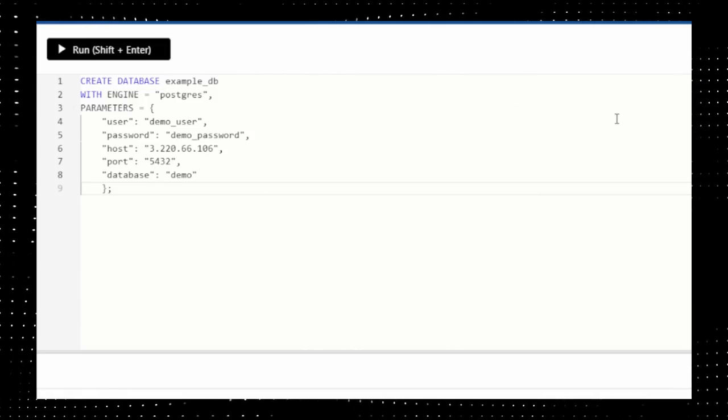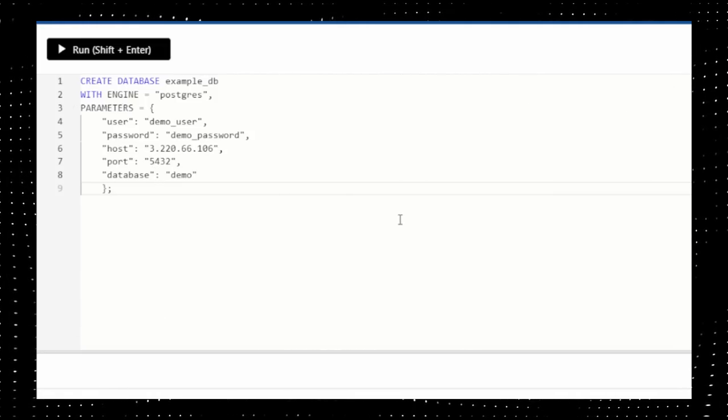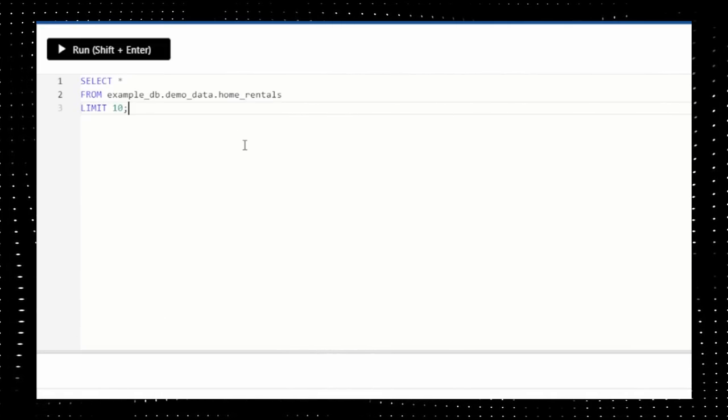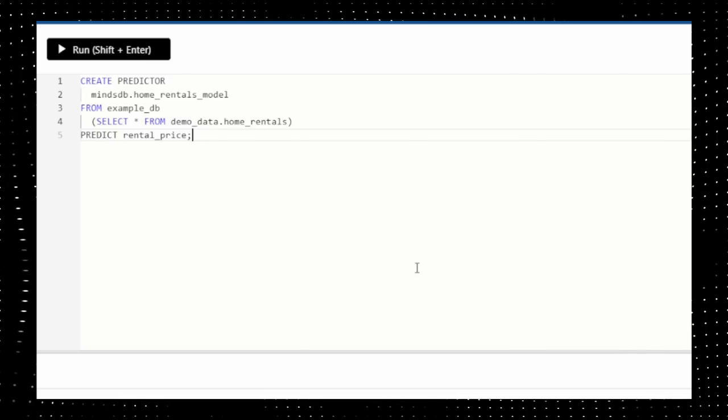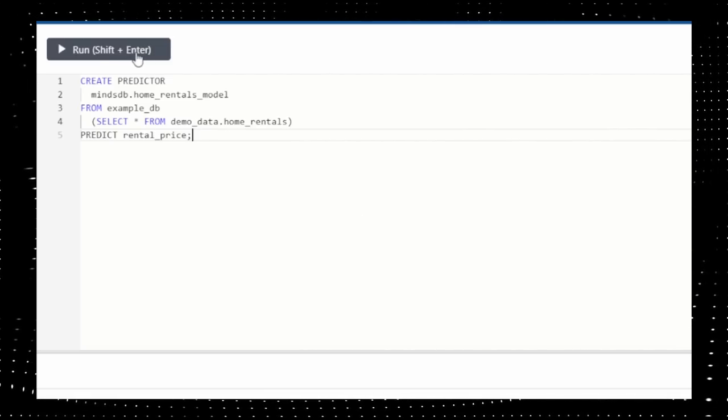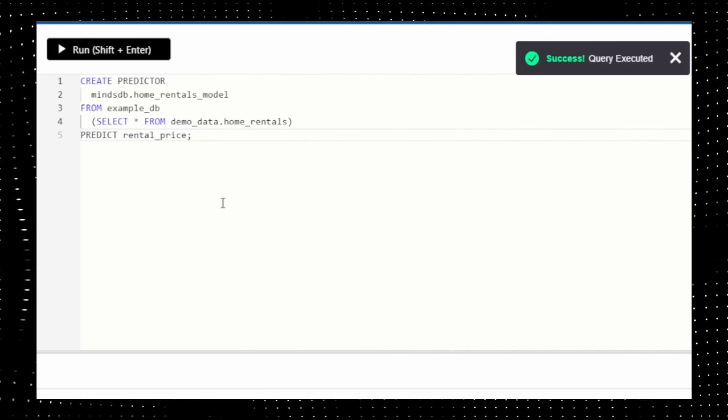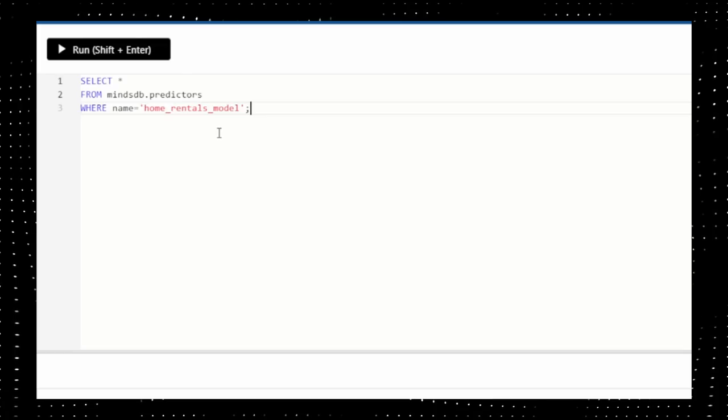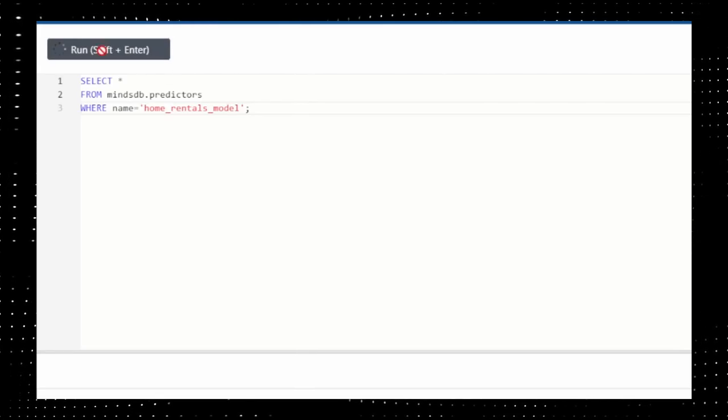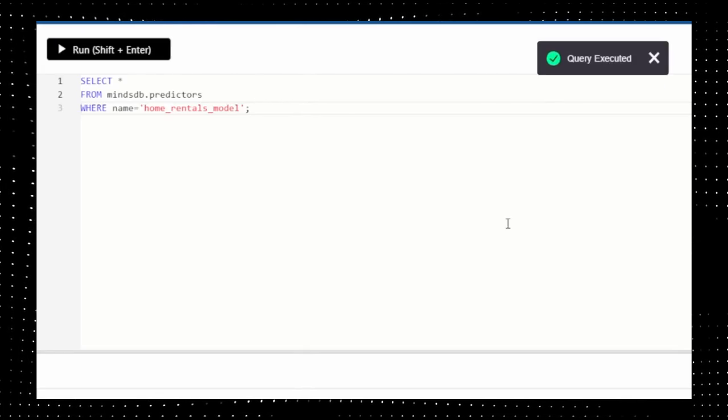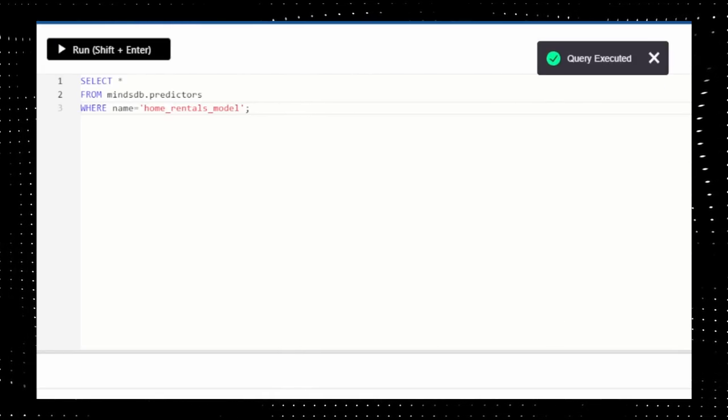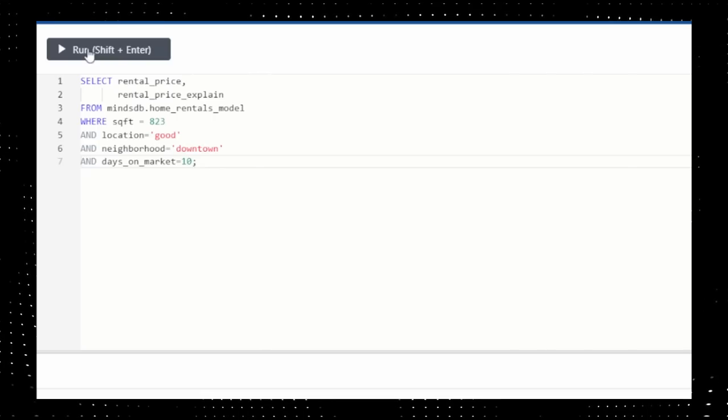Anyways, onto the Query tab, use the following SQL query to create an example DB. To see data in your DB, type the following command. Next, train a model in the browser using the CREATE PREDICTOR statement that we've discussed earlier. While your model is being prepared, you can check its status via the following query.